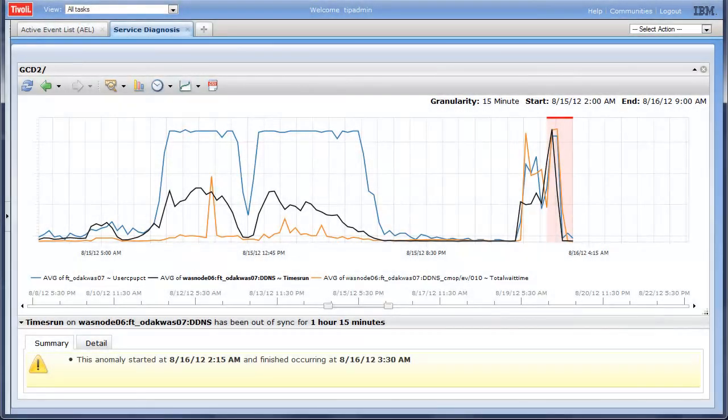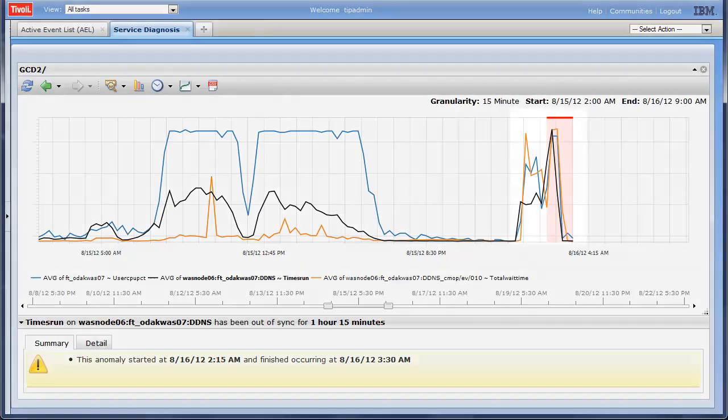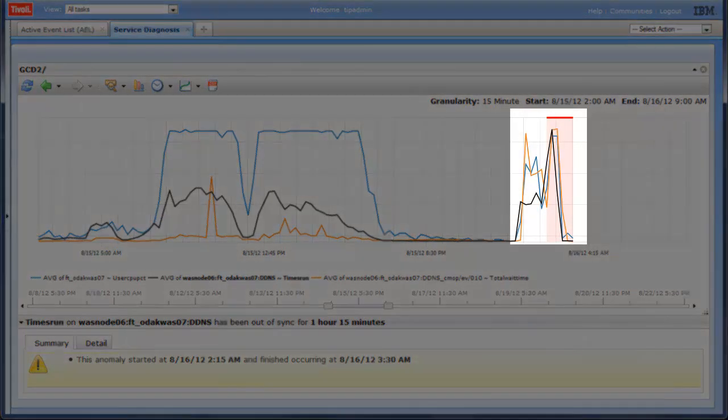Other monitoring tools can detect these individual issues but do not present them together all at once or indicate that one issue is causing the other. Predictive Insights raises this alarm to cover the whole problem.